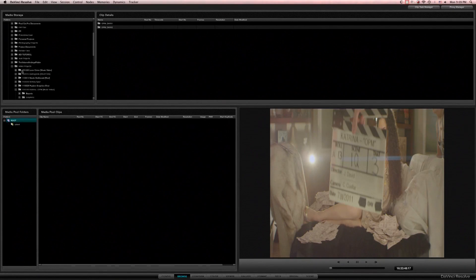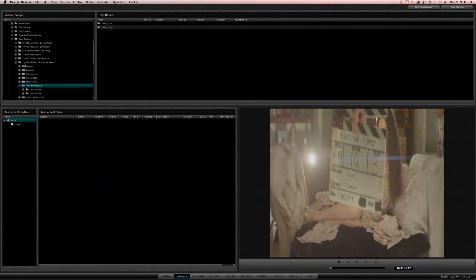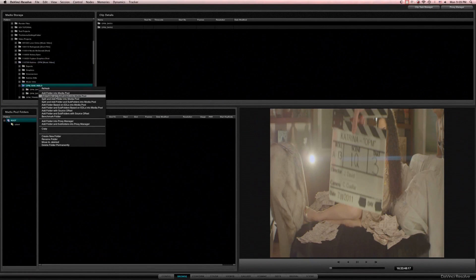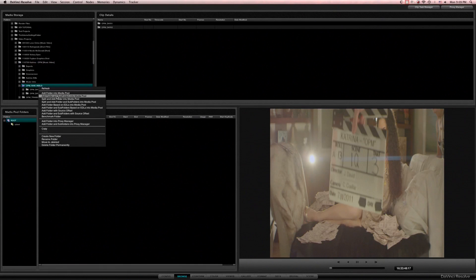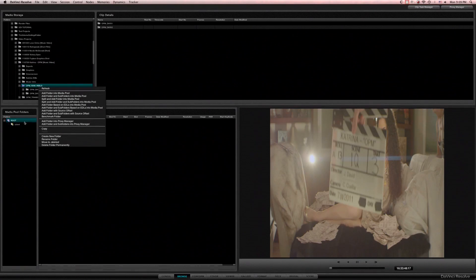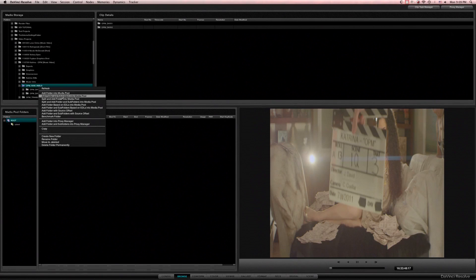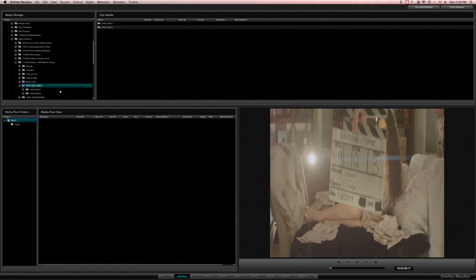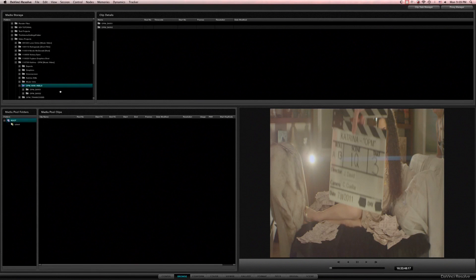So once it's here I'm going to navigate to the project folder I want to be in right here. I'm going to right click and go add folder and subfolders in a media pool. That's going to add every single media file that resolve can handle into whichever folder is selected over here. So I'm just going to put it in the root folder. I'm going to add folder and subfolders and that's going to scan through all those folders, find all the media, and put it in my media pool.